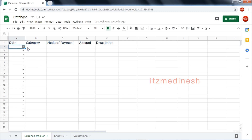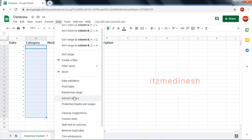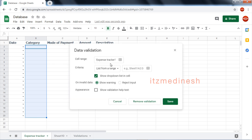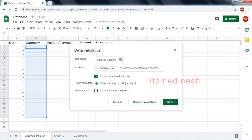So now we go to the category column. Data — Validation. Now go to the next one: second option — list of items. I'm going to add. So I'm going to enter — then you can find yourself, enter.